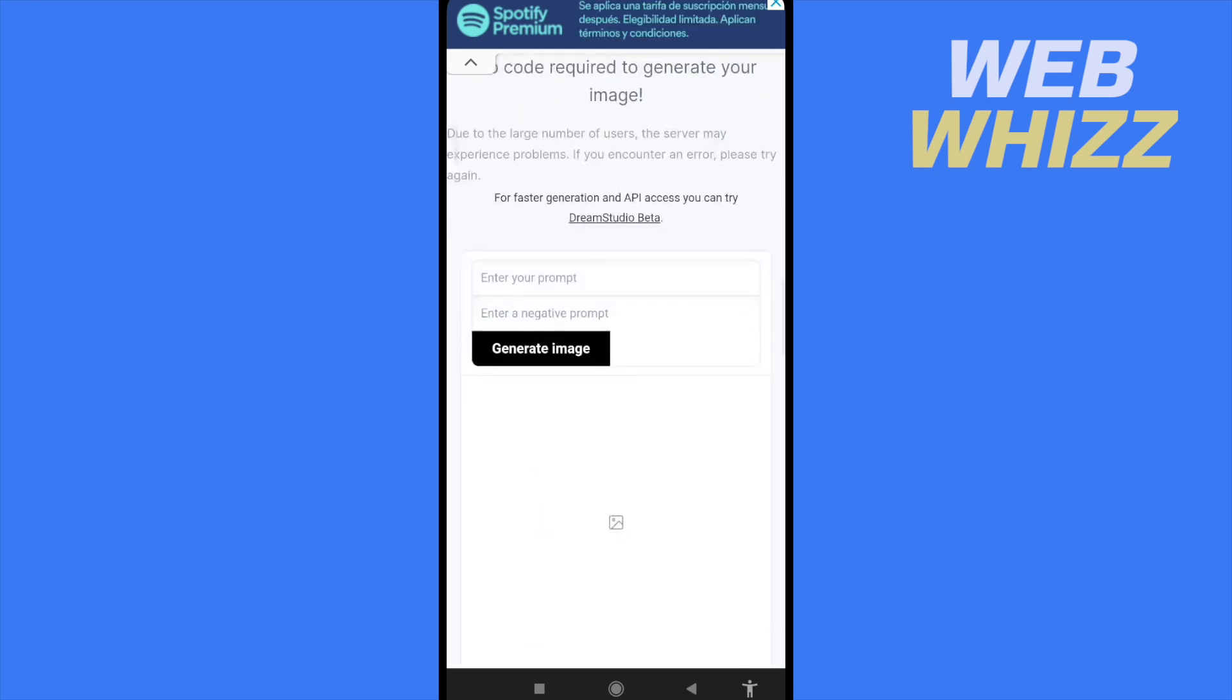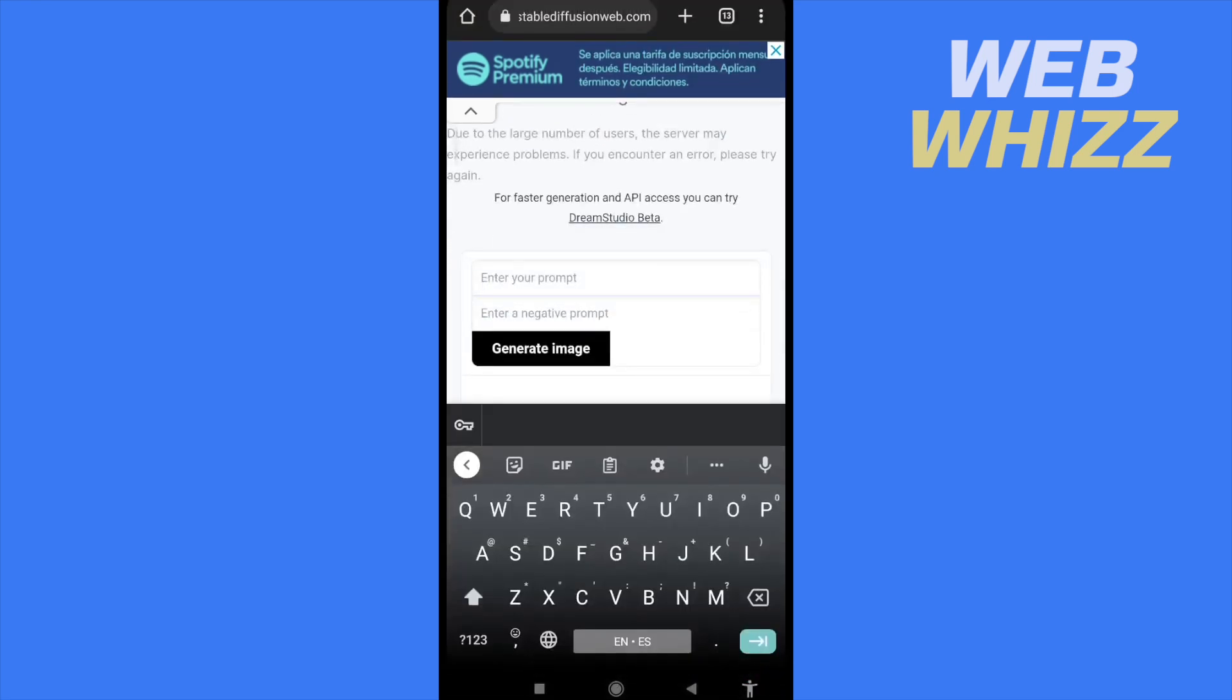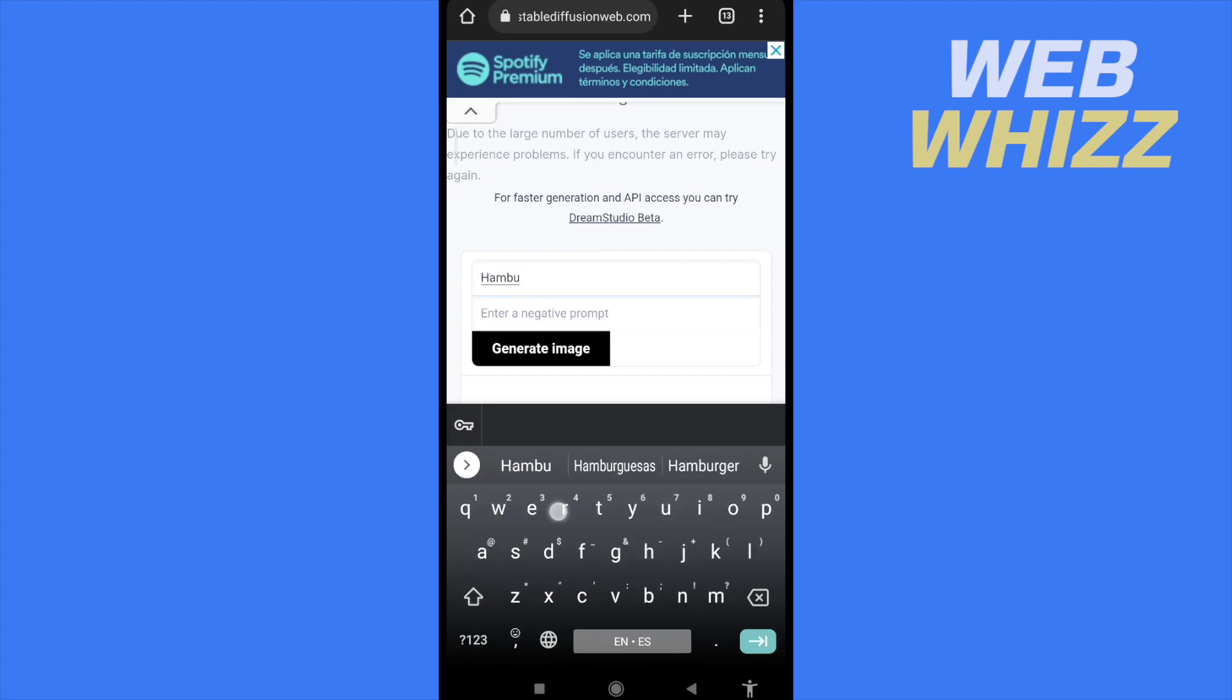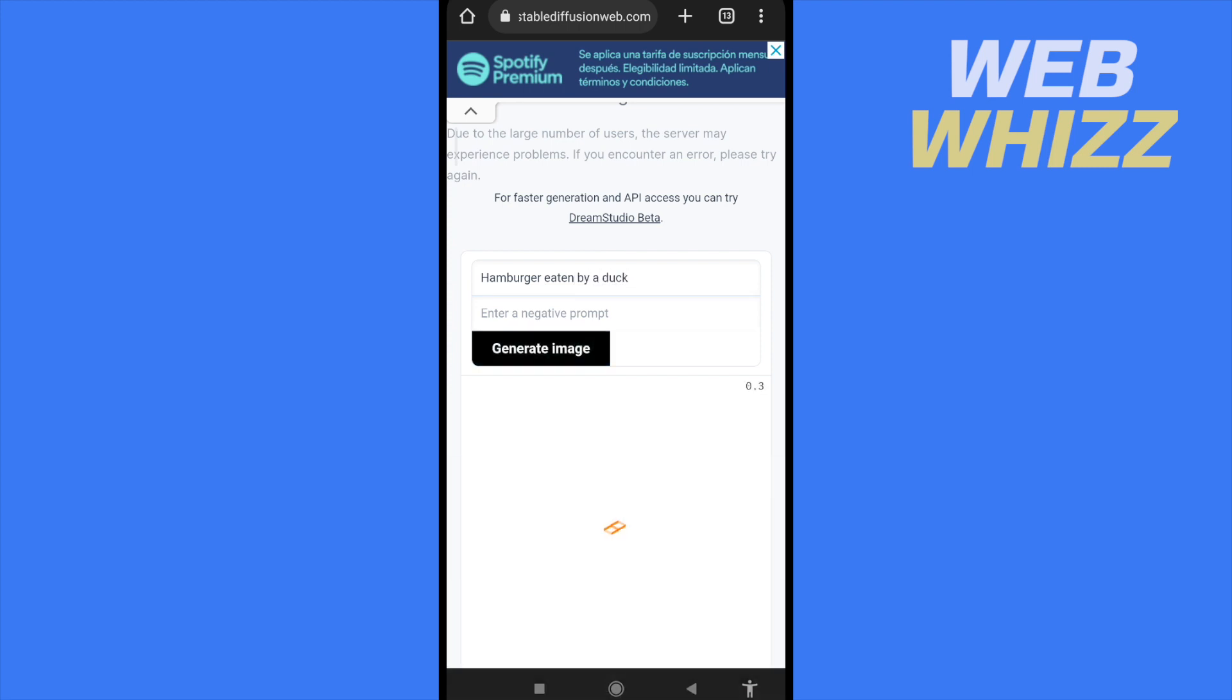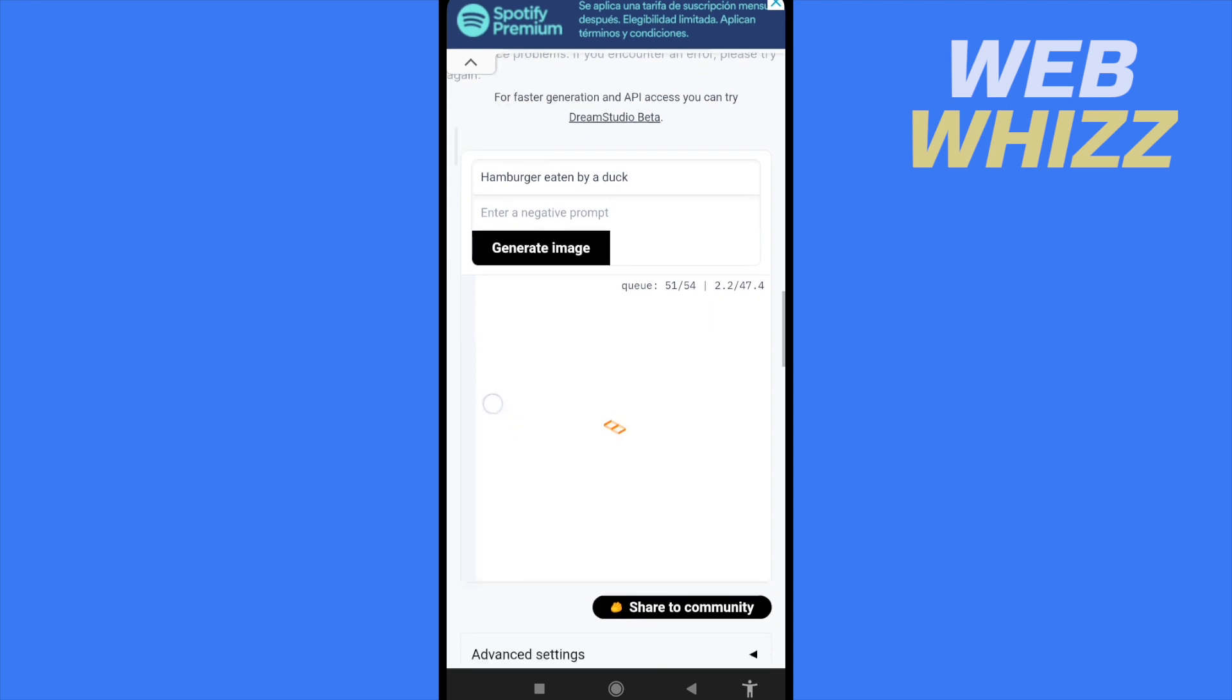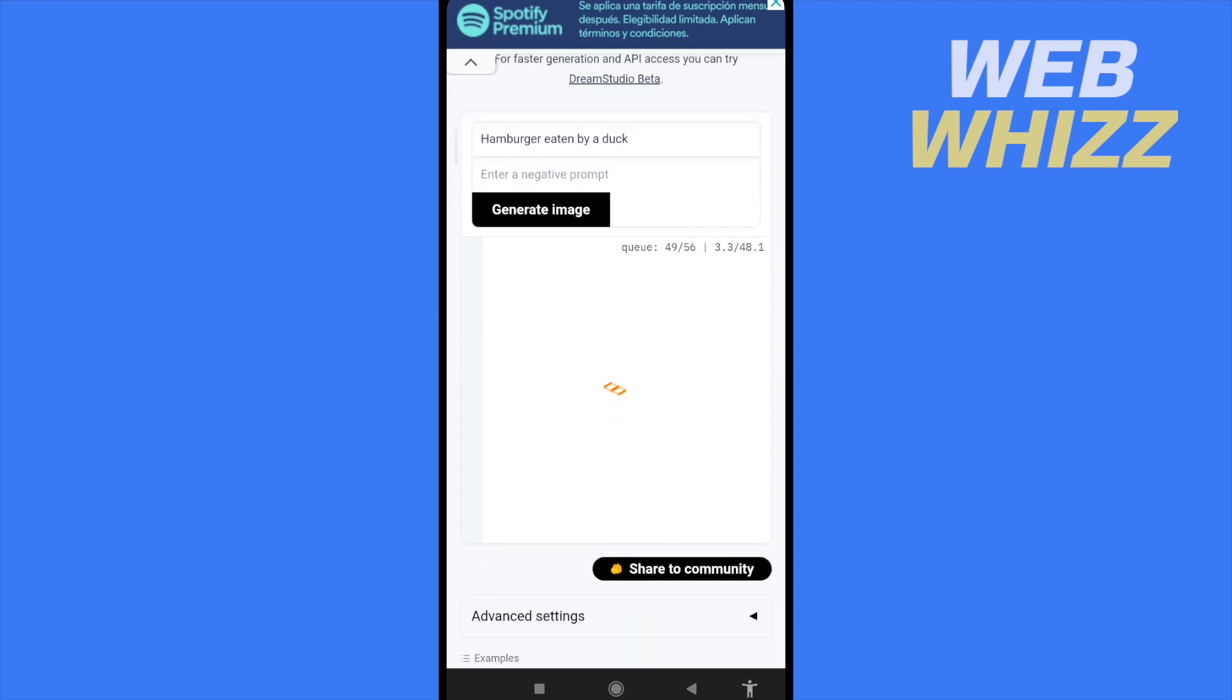...is write anything here. I don't know, perhaps like a hamburger eaten by a duck, and generate image. Probably this is going to take some minutes or seconds, and sometimes this is not going to be able to give you...